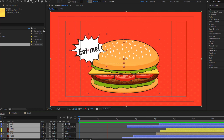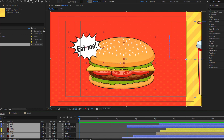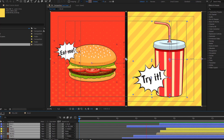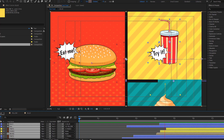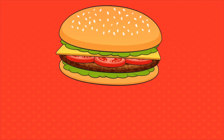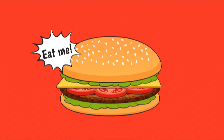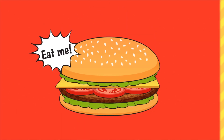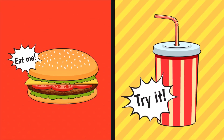Hey guys, welcome to my new video. In this video I will show how to make a fast food social media process animation with After Effects. Let's get started.